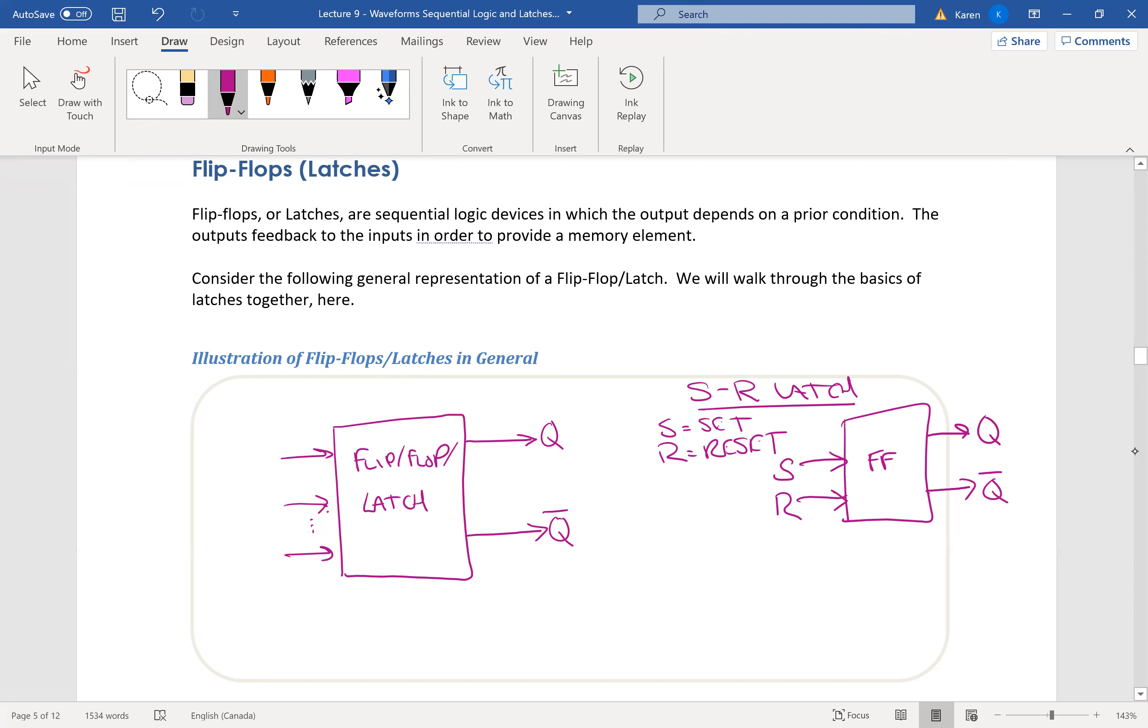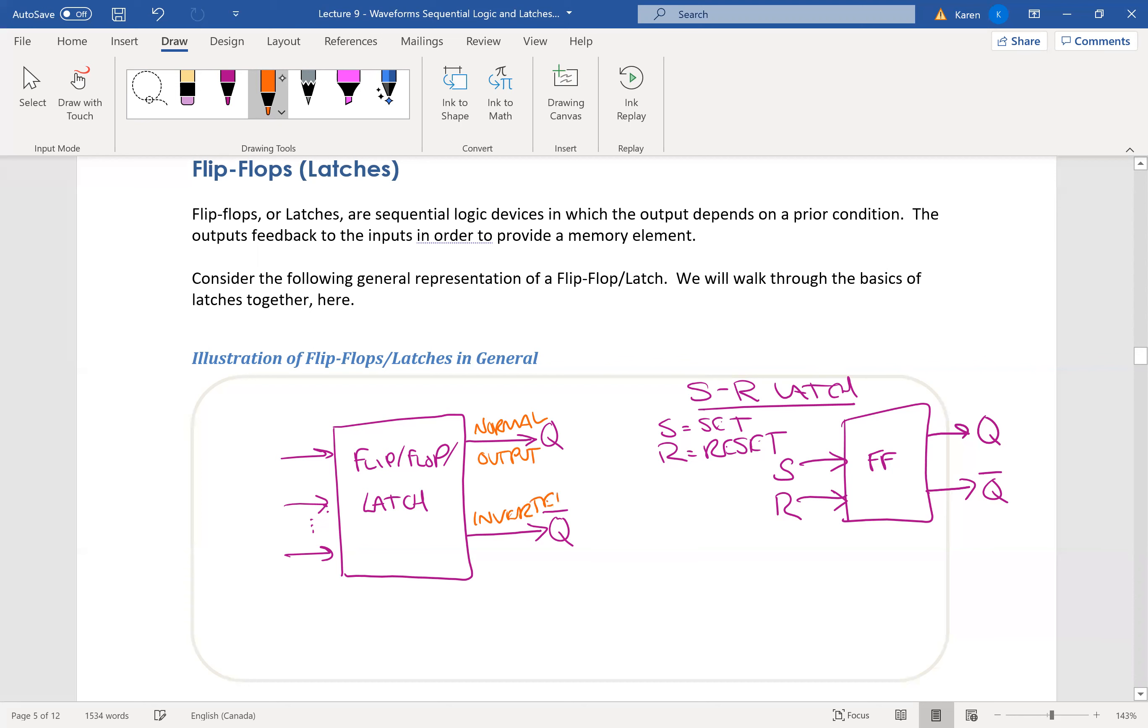So it's very important what Q means. This Q is the normal output, and then this is the inverted output.